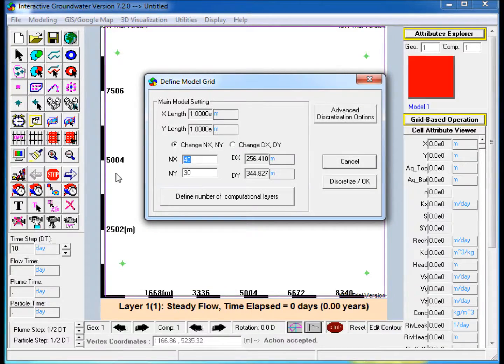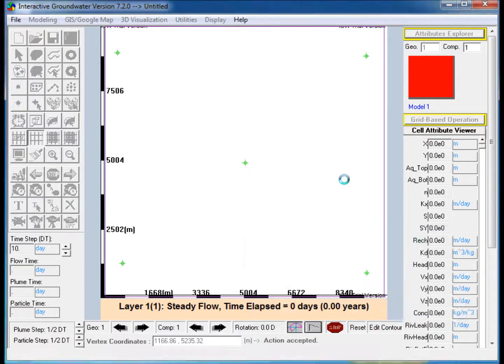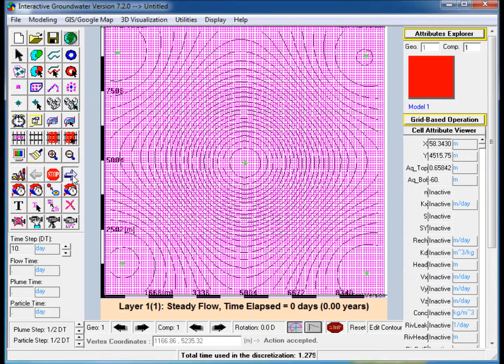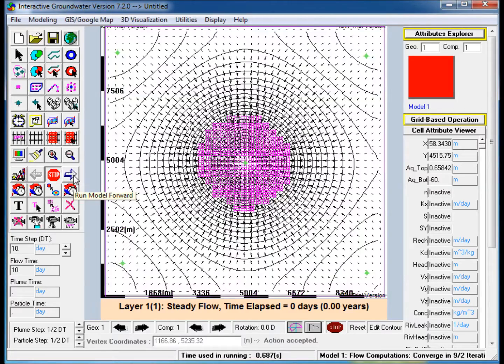Discretize and Run the Model. Note the Seep Area in the middle of the model.